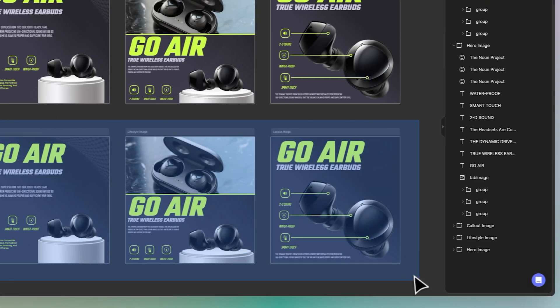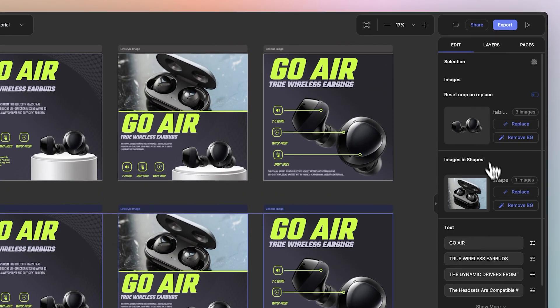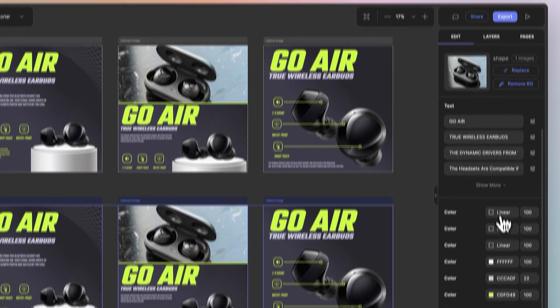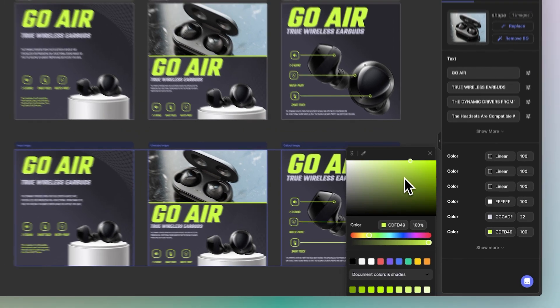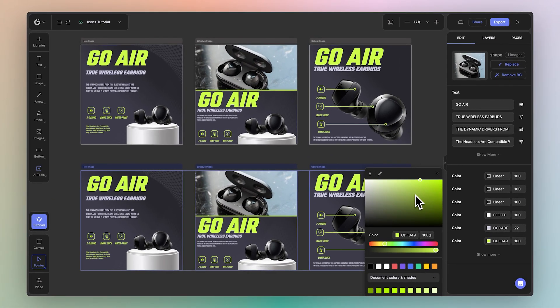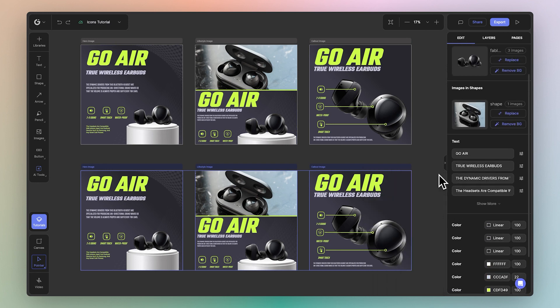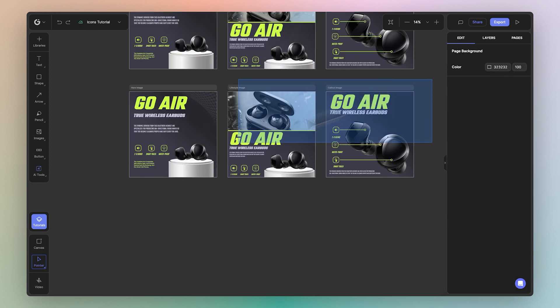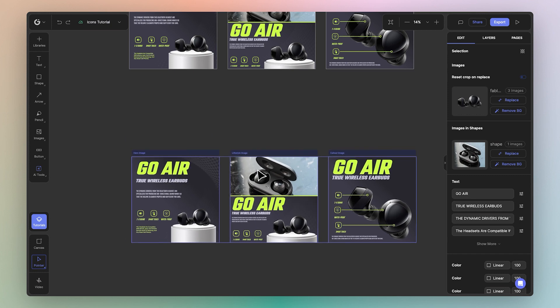The same principle goes for the colors except that it's based on the color code. So any color code that matches across multiple designs is available to customize across all of them. Now let's go ahead and start to replace the contents.